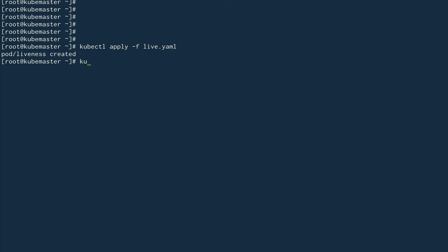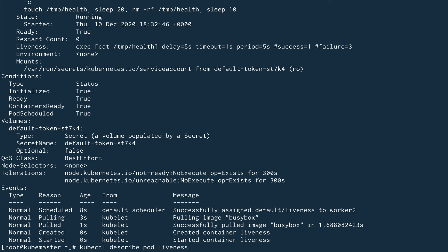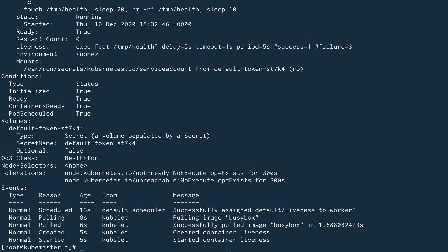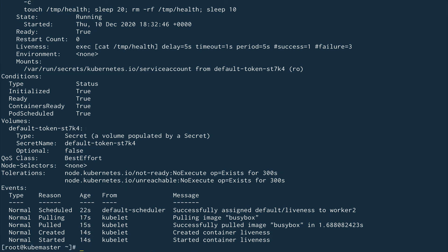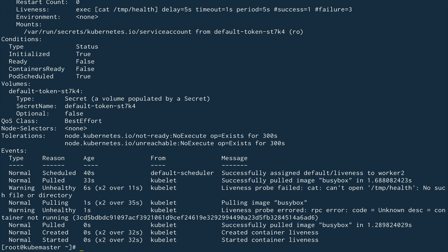Alright, the pod got created. Let's quickly do kubectl describe. You can see the container is being created. You can see the liveness probe has failed - it can't open temp/health because after 20 seconds that file got deleted. You can see it has actually restarted - the probe has restarted the container.